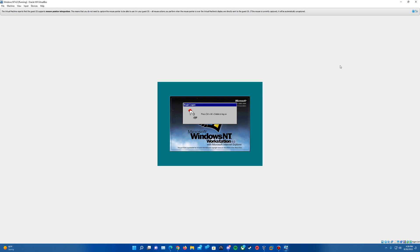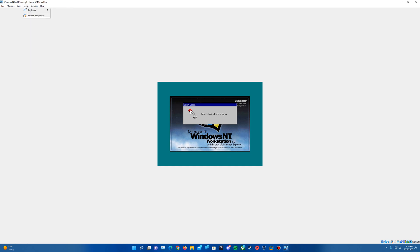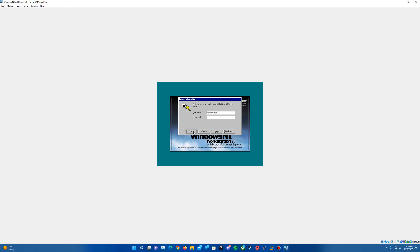So that helps with getting that on there. When you install guest editions, that will give you the 256 colors for that. So again, we'll go ahead and hit keyboard, insert control alt delete, and we'll hit OK to log on to the account.